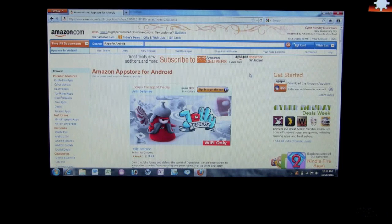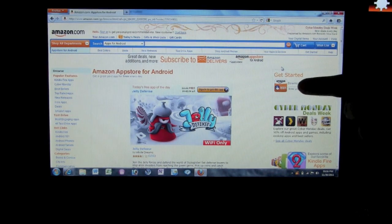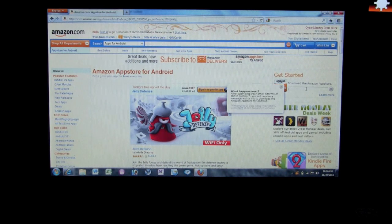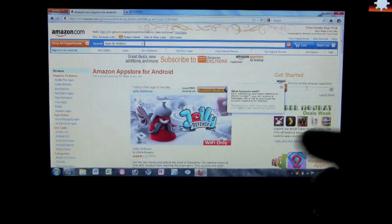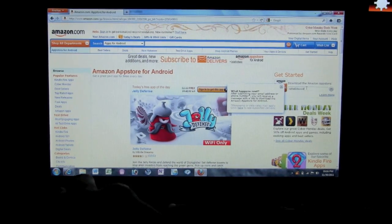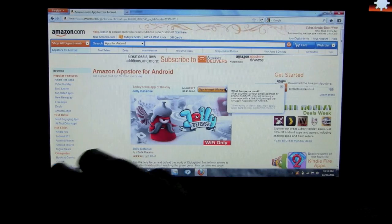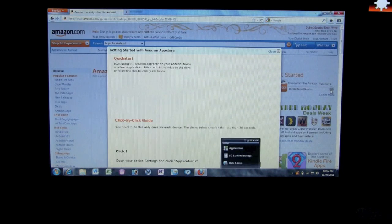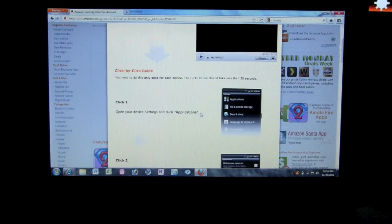If you click on that link it'll take you right to this page. In the upper right corner you want to find where it says 'Get Started,' and you just want to type in either your email or whatever mobile number you have associated with your Kindle. I'm going to go ahead and type in mine and then hit OK.